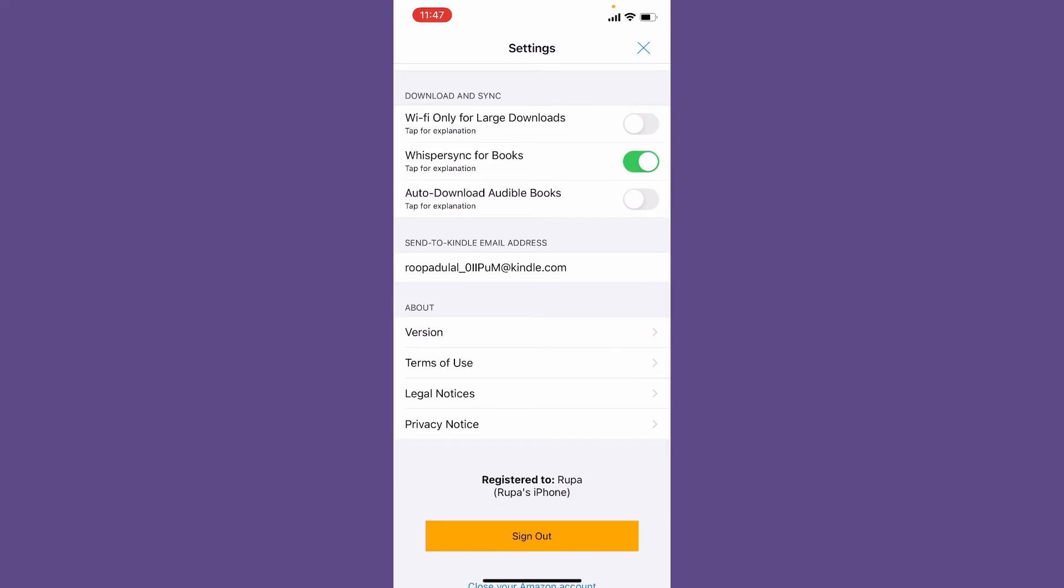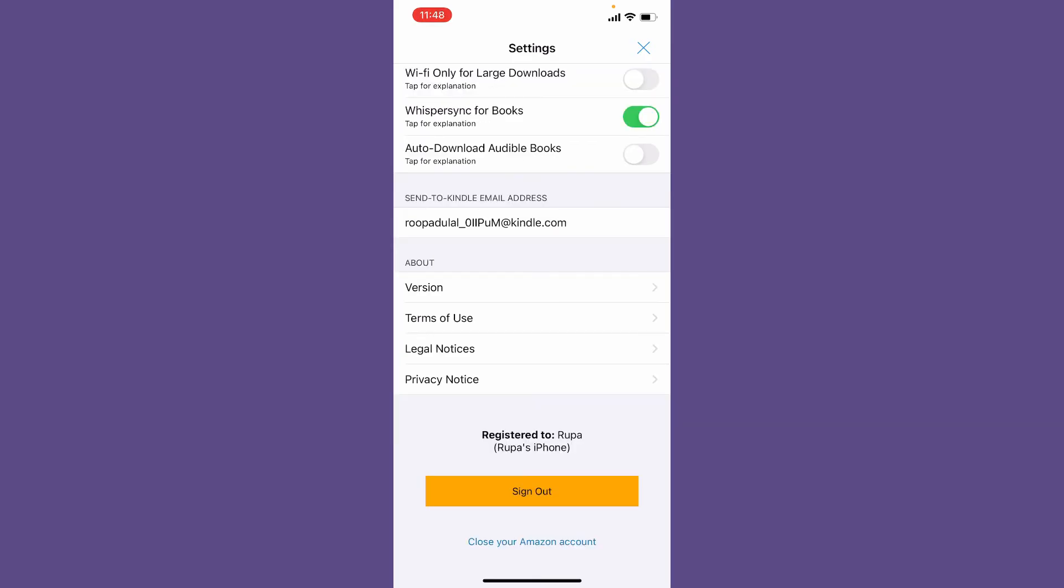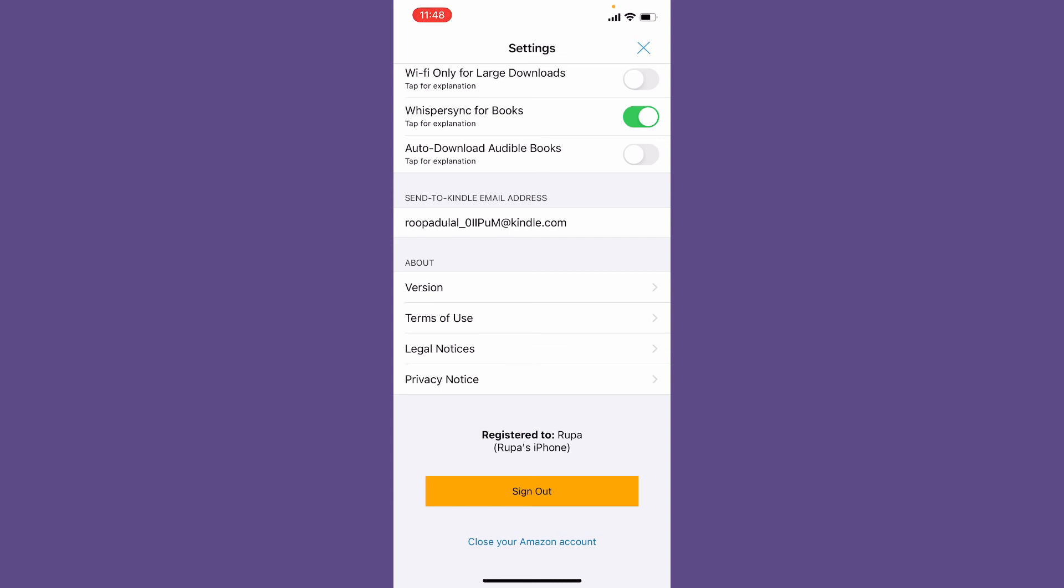Your email address is displayed right beneath the Send to Kindle Email Address option, and you'll be able to see that you've registered Amazon Kindle to your Amazon account. That is how you can easily add your Amazon Kindle to your Amazon account.